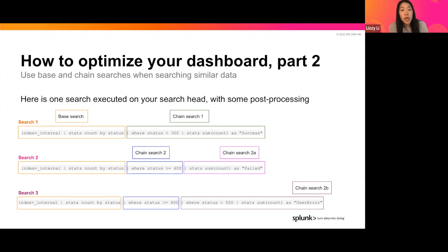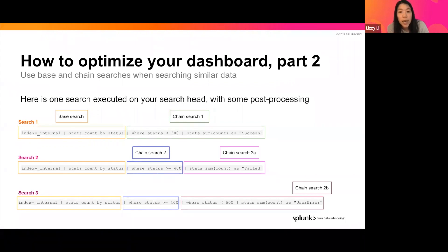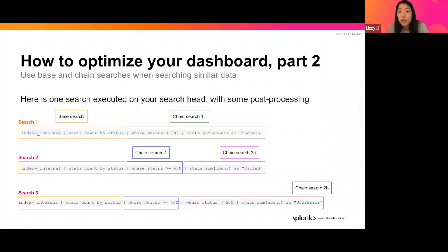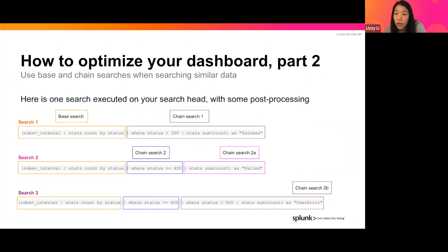The base search is those first two pipes, and then we can do additional post-processing in chain search one and two to look at additional information about, for example, actions that were successful versus unsuccessful. And if we want to do any further post-processing, we can chain yet again, as you can see in chain search two A and chain search two B. You are able to put together a string of base and chain searches, creating a tree of chain searches extended off of this base search.